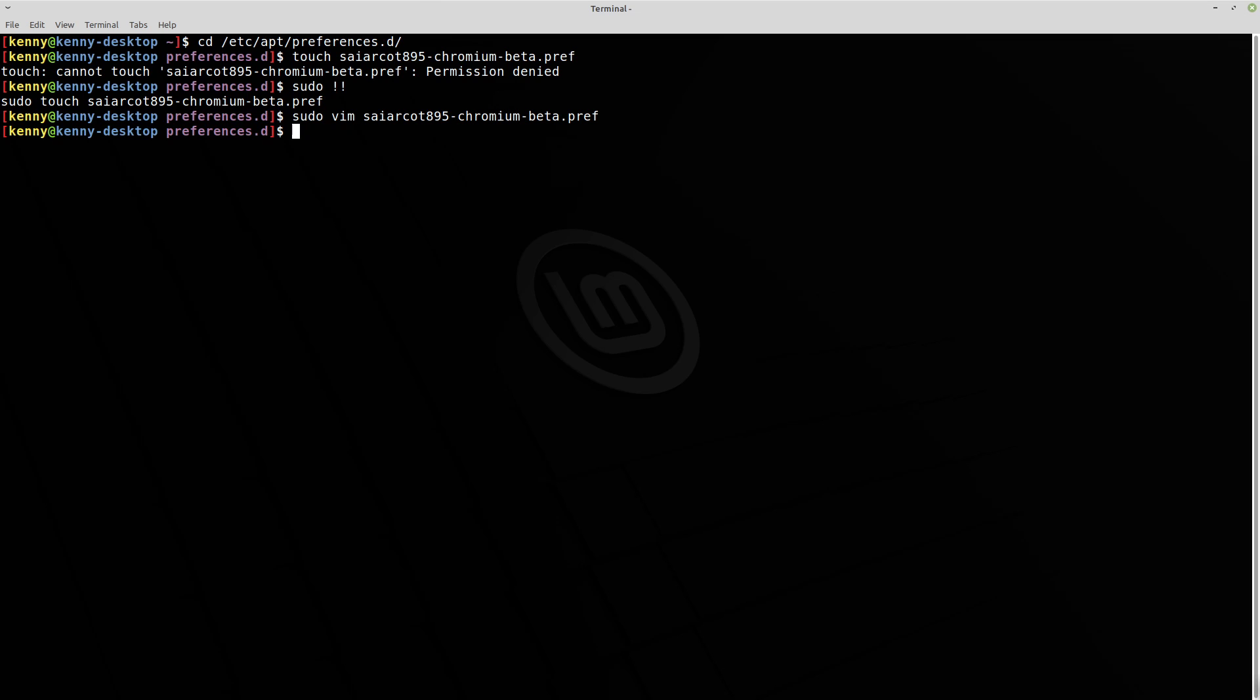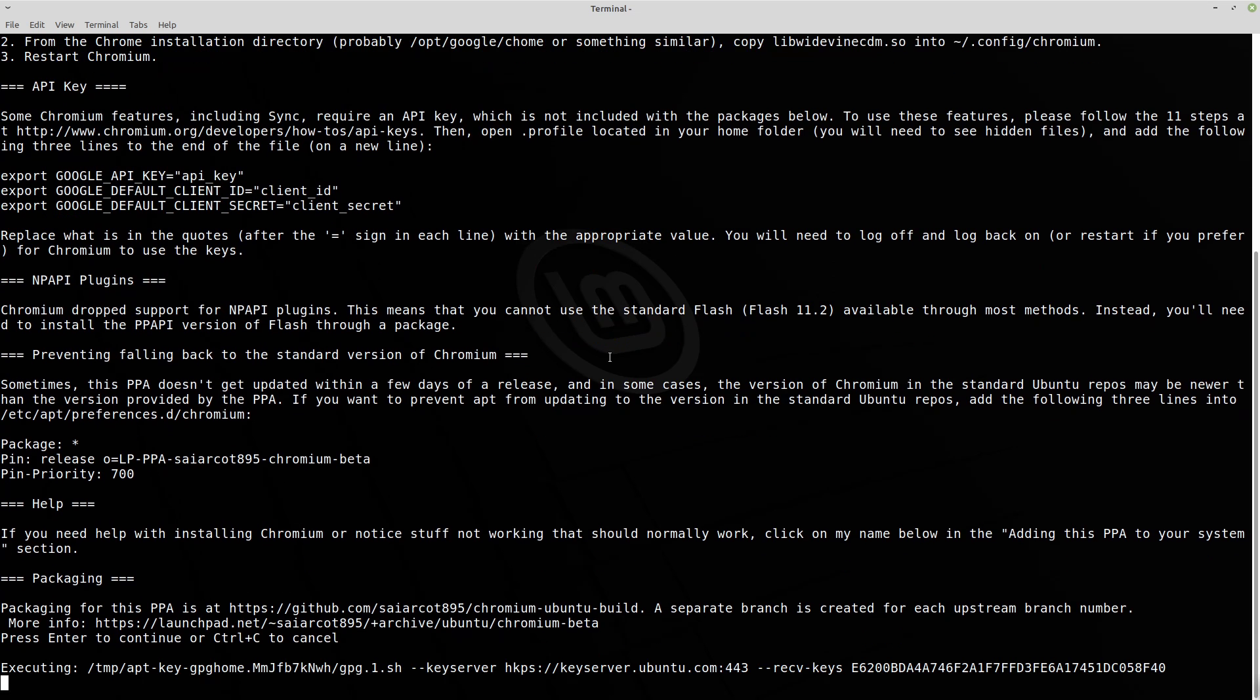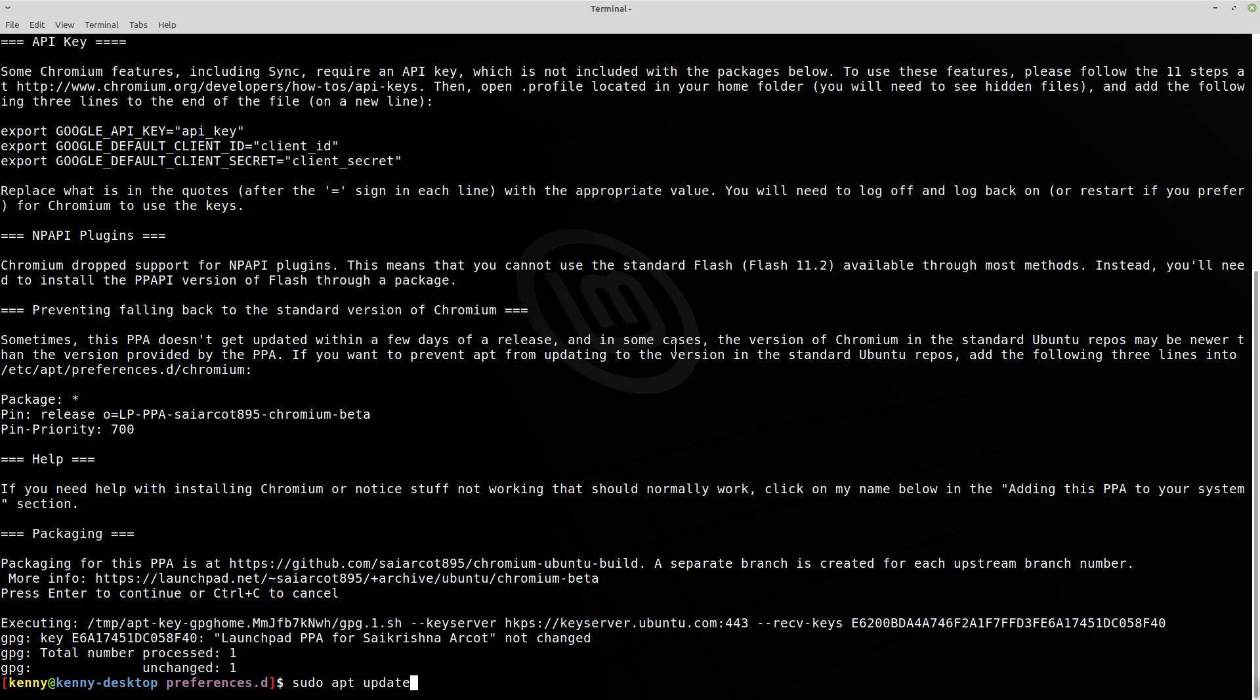Then we need to go ahead and add that repository that we just created. So you'll do that with this command, sudo add-apt-repository PPA, and then the name, the repository that we just created. And then hit enter to continue. So that's going to do its thing. And then you want to go ahead and do an apt update.